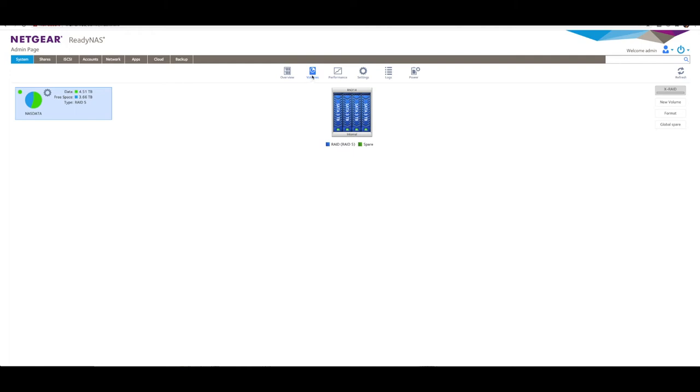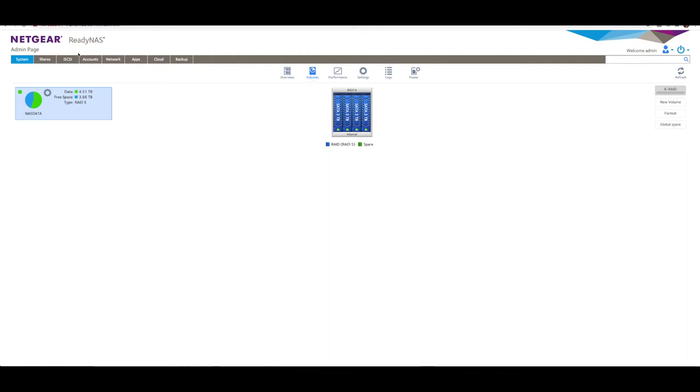Now the first thing you want to make sure is that you've got enough capacity in the destination. The destination is my Synology NAS, my Netgear NAS being the source. From the volume section under system, I've got four three-terabyte hard drives configured in RAID 5, with 4.51 terabytes worth of data. I'm looking at migrating the majority of that over to the Synology NAS.